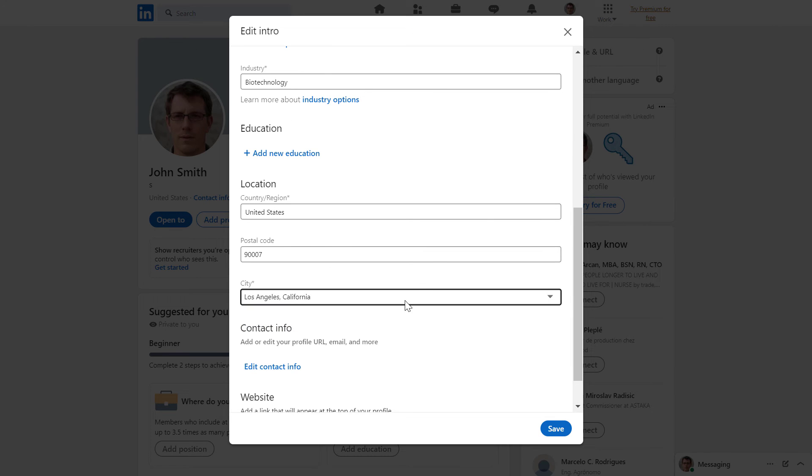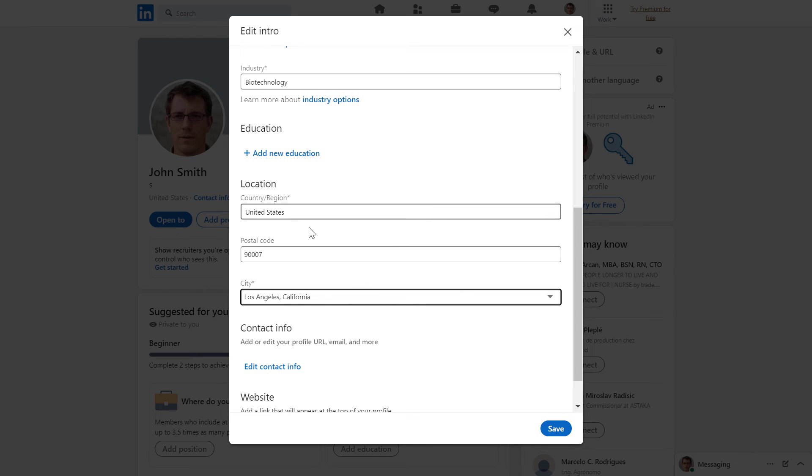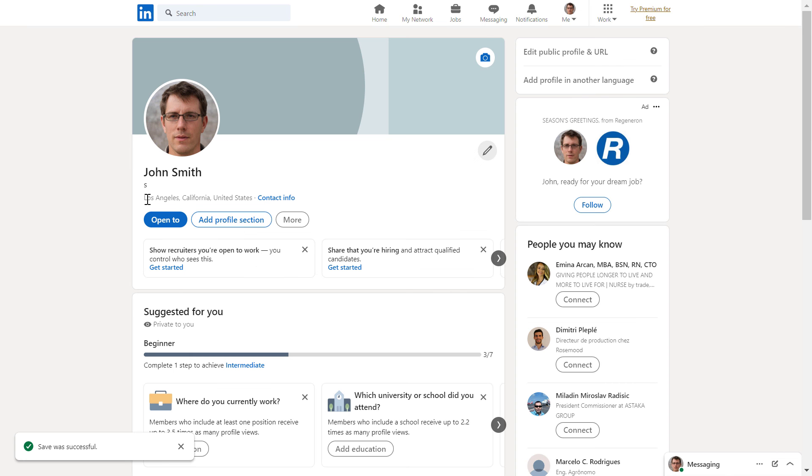And once you've selected the city and added the postal code to save the changes of your location change, all you have to do is click on Save. And now as you can see, the location has been changed to Los Angeles, California, United States.